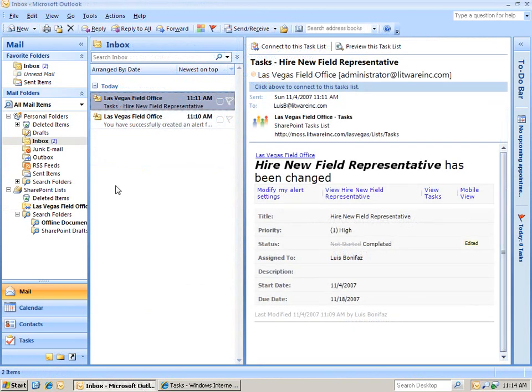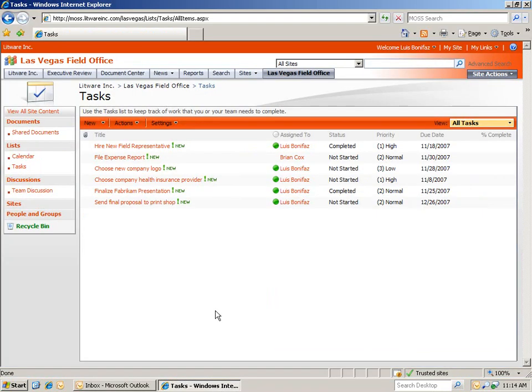When we go to our inbox, we see this notification that the hire new field representatives has now been completed. Let's take a look at a few other ways that we can view the information within the task web part.